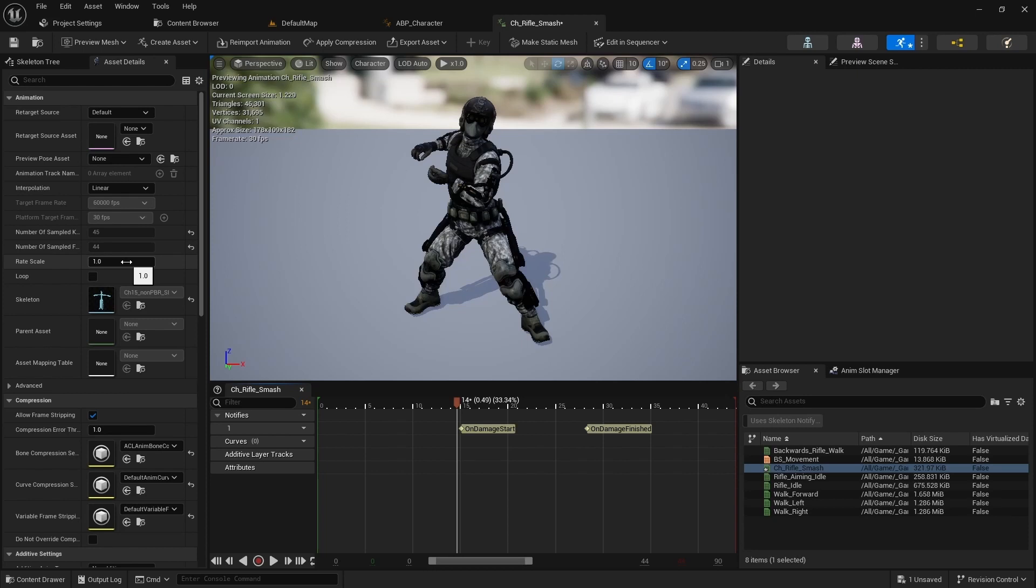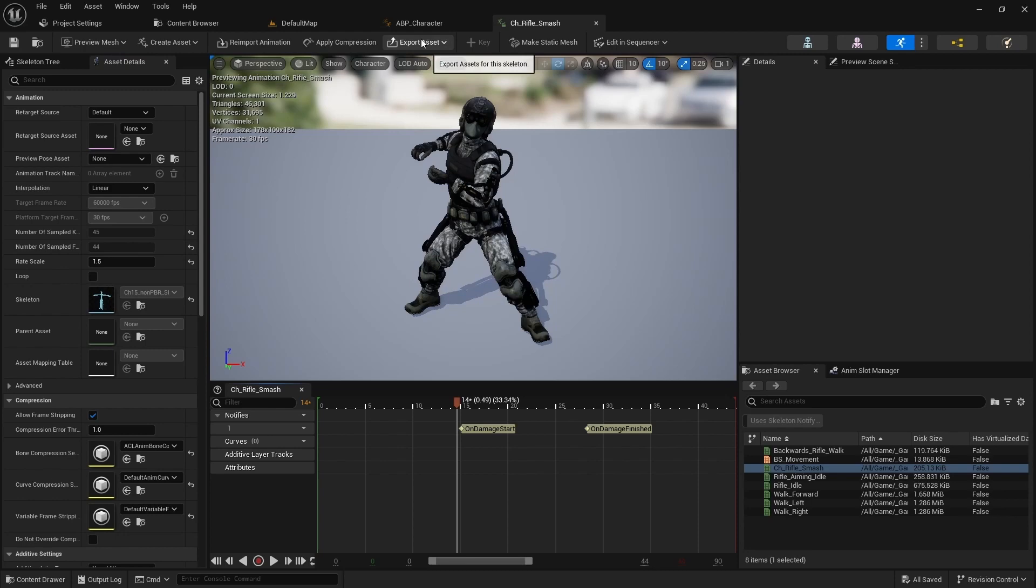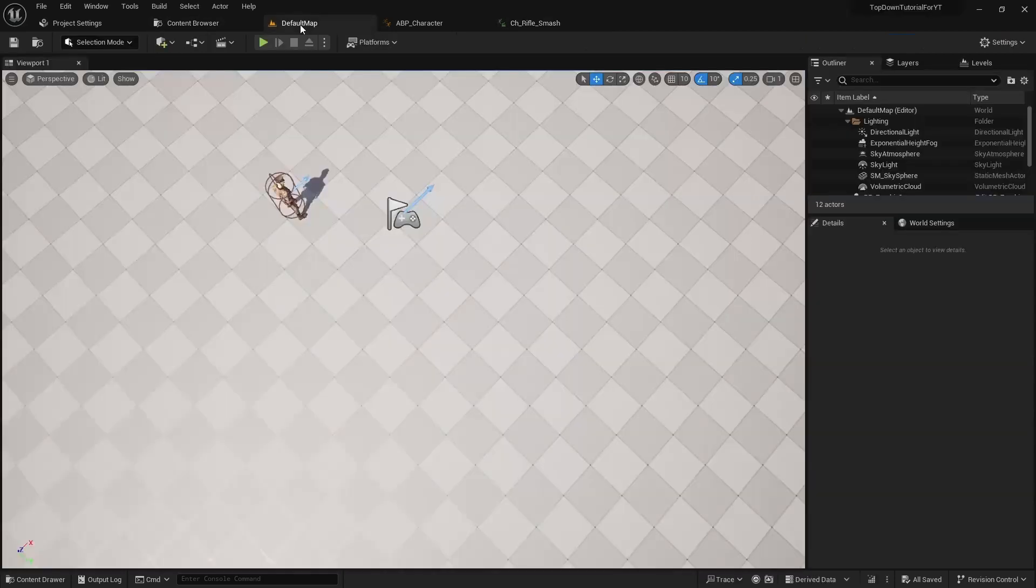Now you have shorter animation. Also if you want to make this animation faster, you can change the rate scale. And check how it works.